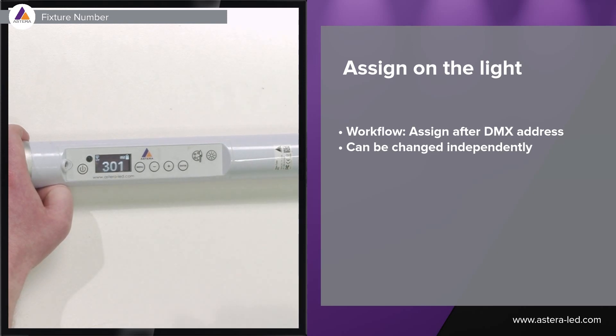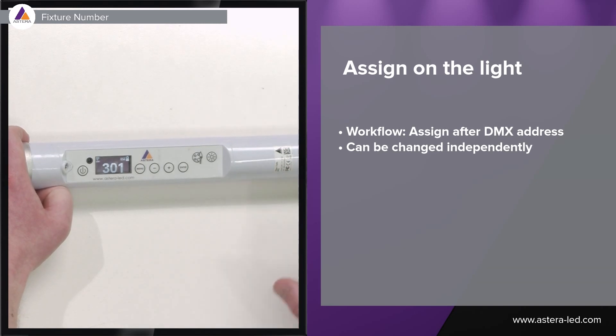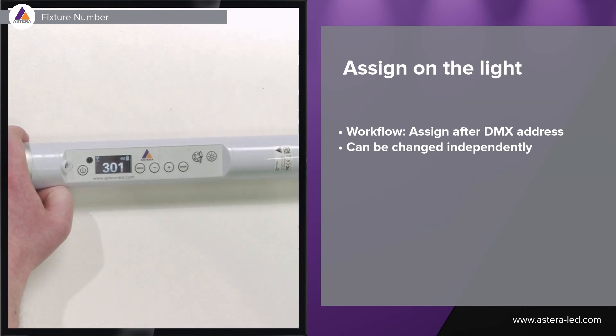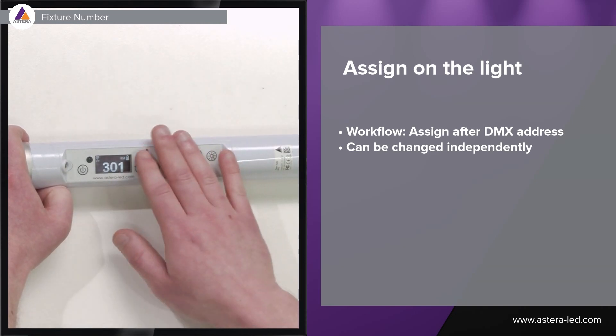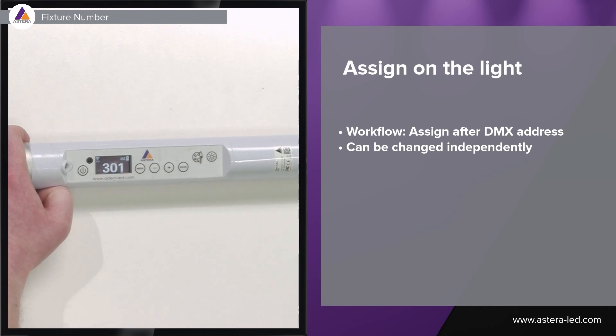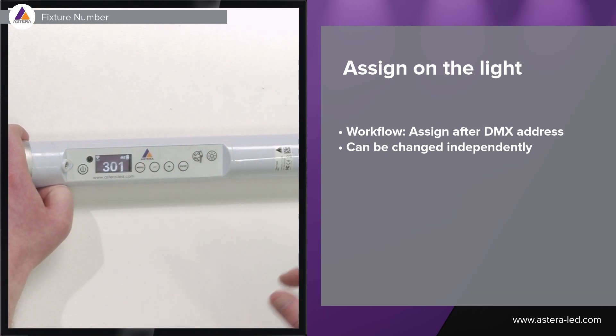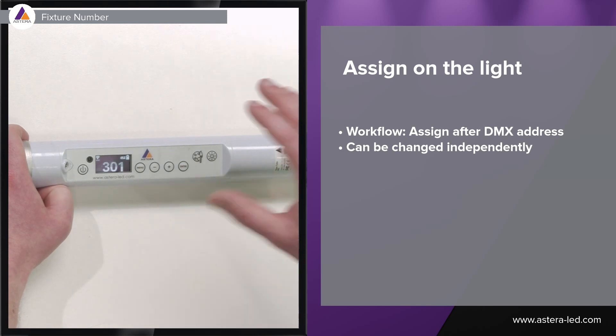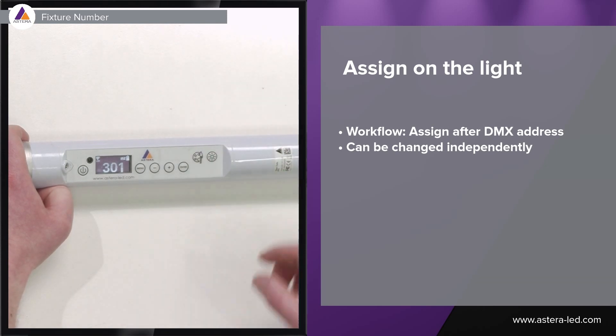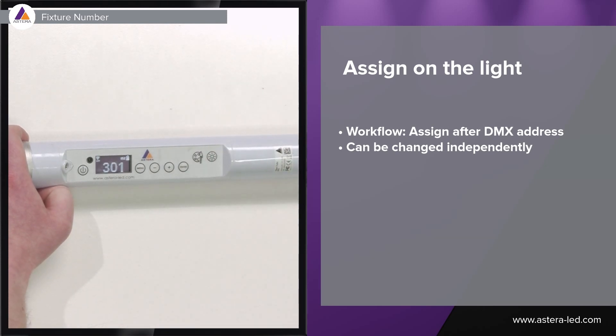Something to keep in mind: if you have locked the name into the fixture you can still use this fixture number to have it match your lighting console. This fixture number is working as a temporary name when we want the fixture number to match what's in our lighting console.